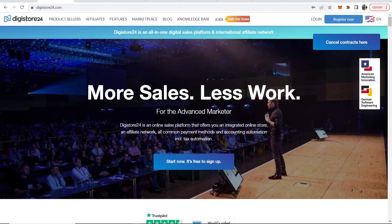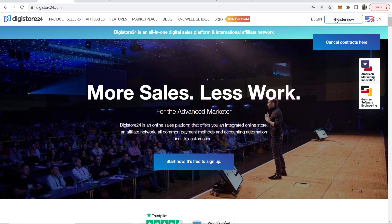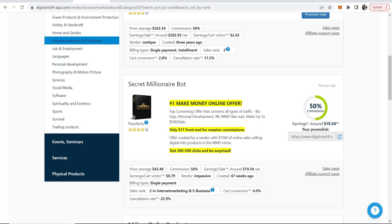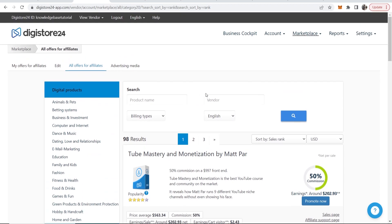So first what you want to do is go ahead and go to digistore24.com and if you haven't already, register for your free account. Once you've done that you can then log in and access the affiliate marketplace here.